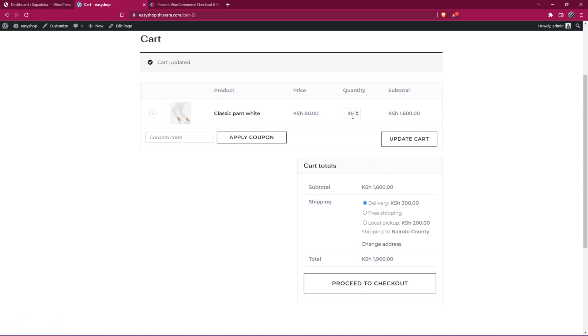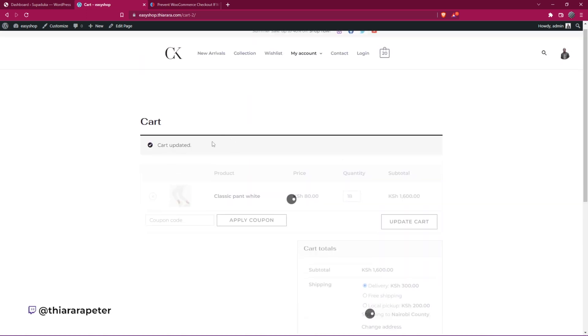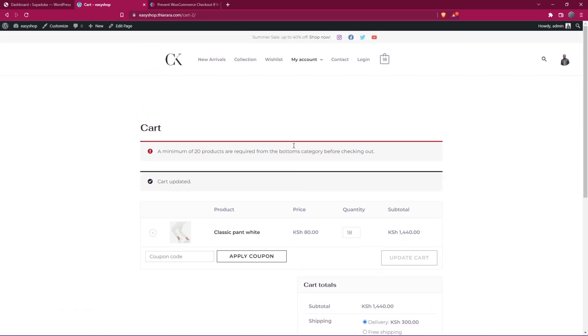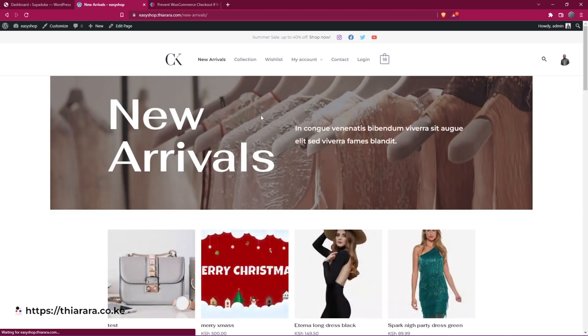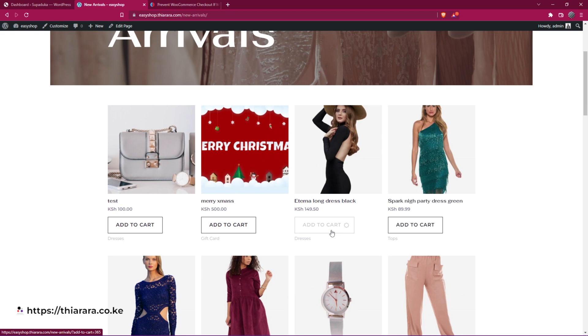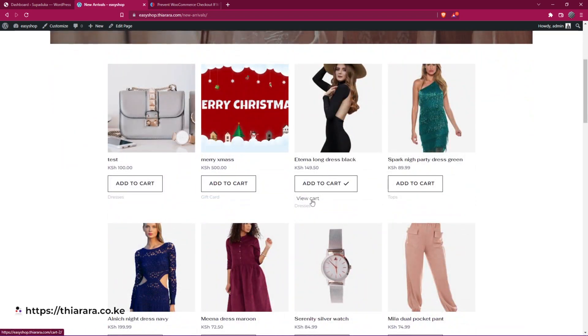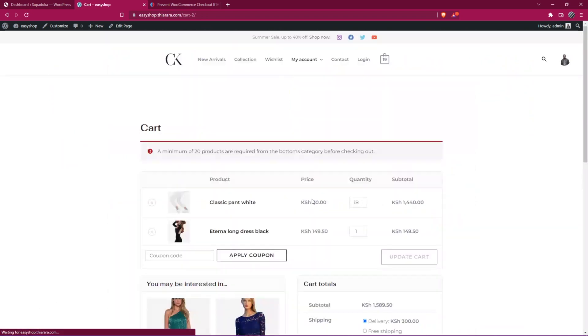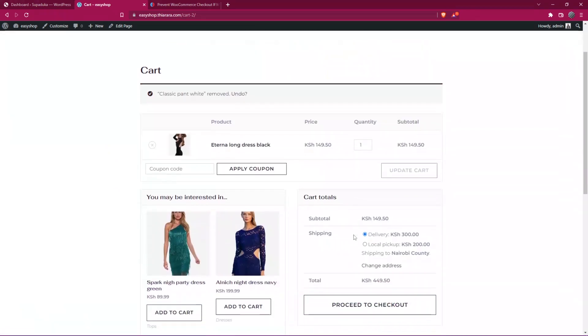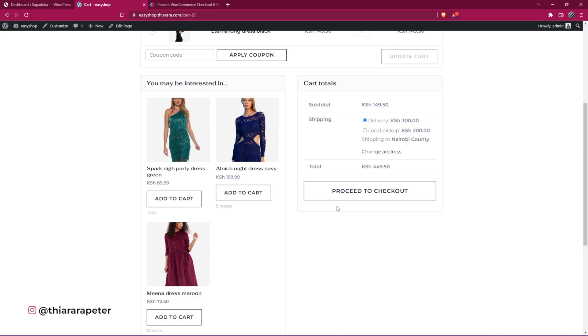So once I reduce below 20, I still get the notice. What if I decide now to go back to the shop and I add from another category and also proceed to checkout. And I decide to remove the one from the bottoms. You see, any other category works perfectly. That's the tutorial for today and without further ado, let's just get into action and I'll show you how.